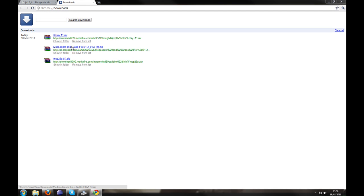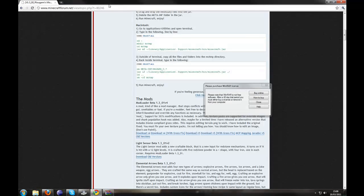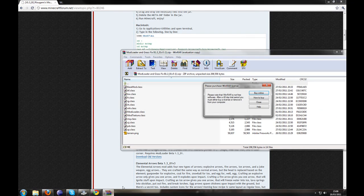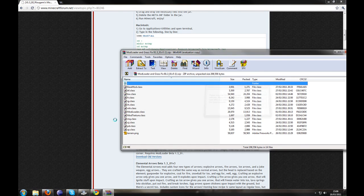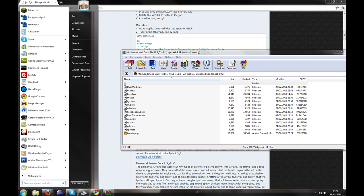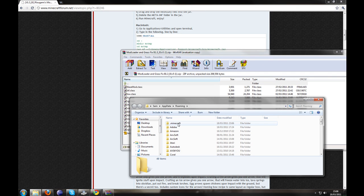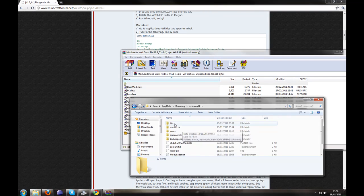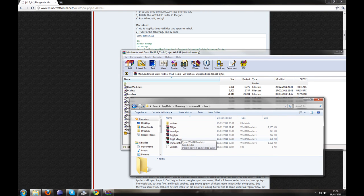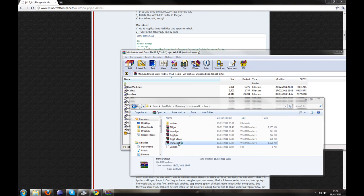Right, so you're going to open up Modloader. Alright, so now you need to go to start and go AppData with a percentage sign to either side of it. Click Minecraft, bin, and then Minecraft.jar